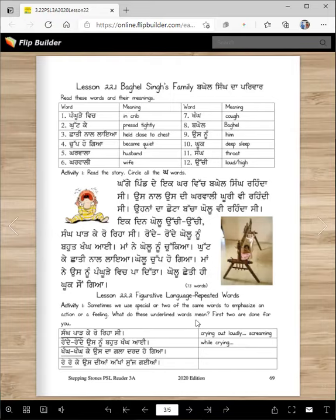What do these underlined words mean? The first two are done for you. Sang paad ke ro reasi - sang paad ke means crying out loud, screaming. This actually means he was ripping his throat, which he wasn't literally doing, but it's figurative language. Sang paad ke ro reasi - Tussi kadi sang paad ke royao? Kodho? Ronde ronde osnun bahut khang aayi - ronde ronde means while crying. Kag khang ke osda gala dard ho gaya - khang khang means while coughing.